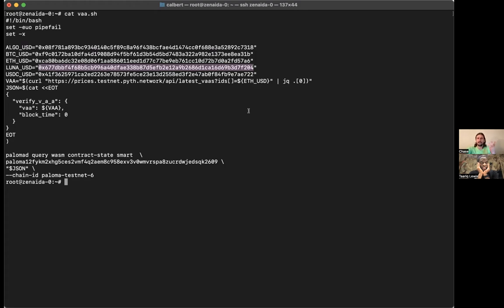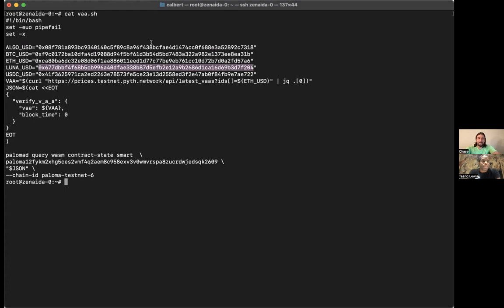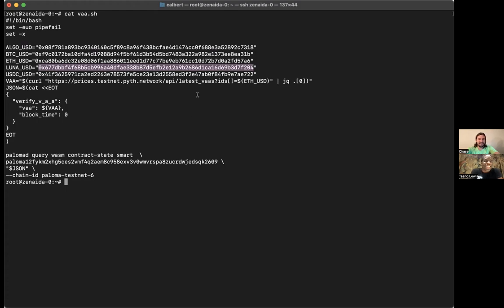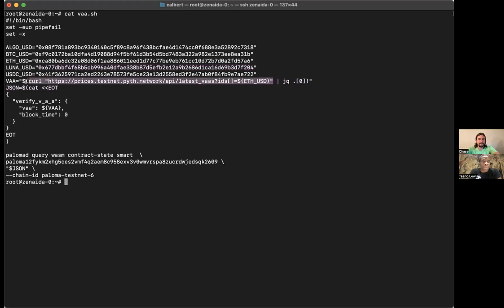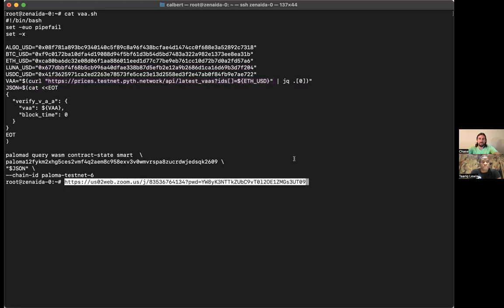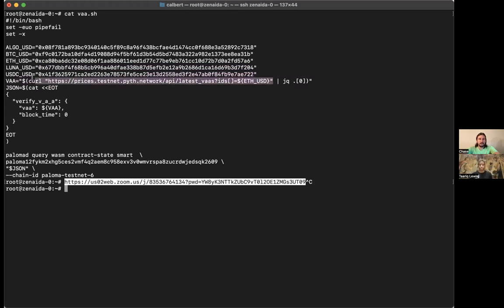Okay. So let me recap what I'm seeing here. We have Algorand USD, Bitcoin USD, Ethereum USD. Is that Luna or Luna Classic? That's the old Lunc. Lunc USD, and you have USDC USD. This is USD fiat to USDC, which is Circle USD. Okay, so these are our five or six testnet price feeds.